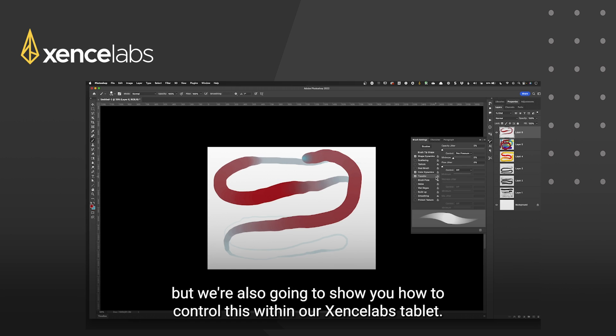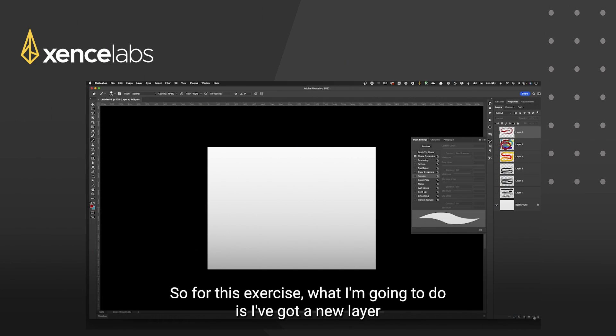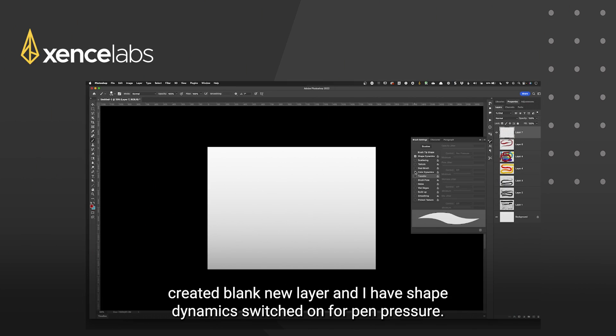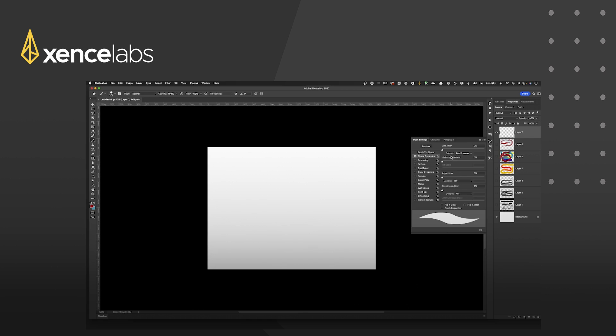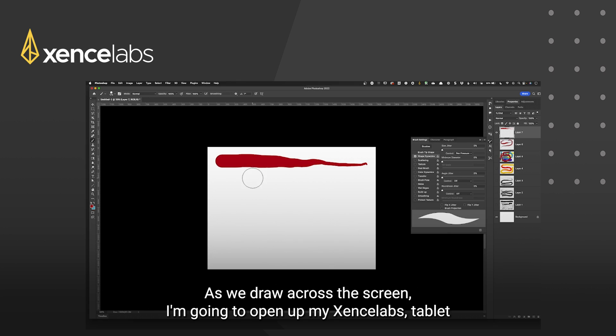But what we're also going to show you is how to control this within our XenceLabs tablet. Okay so for this exercise what I'm going to do is I've got a new layer created blank new layer and I have shape dynamics switched on for pen pressure. So what that allows us to do is to have either a thin or a thick line as we draw across the screen.